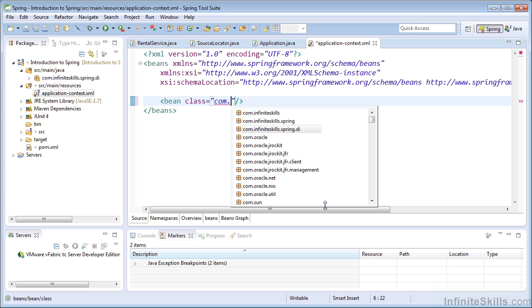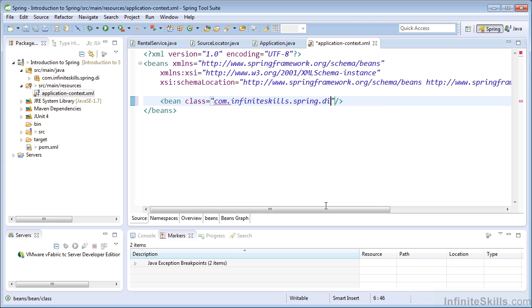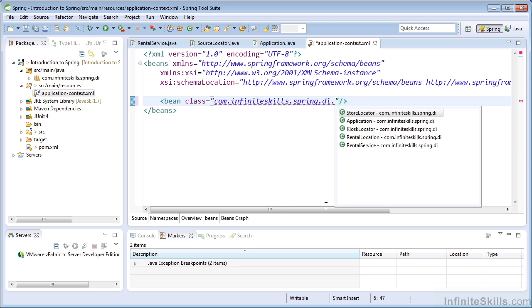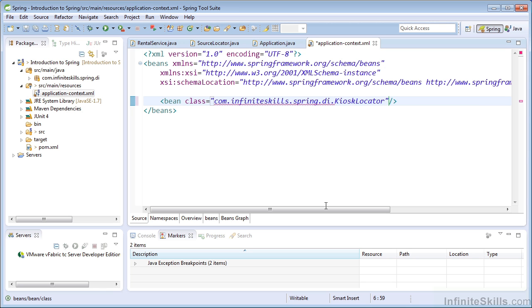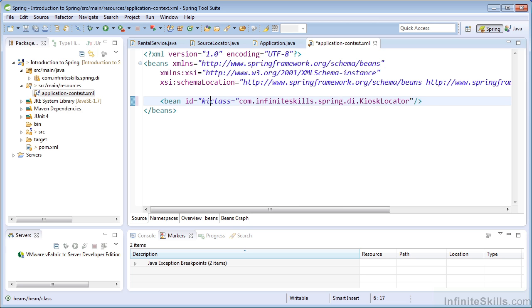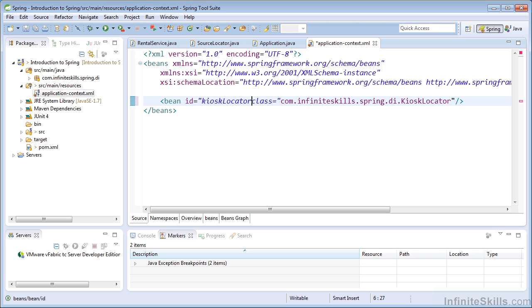And I can use IntelliSense within STS to assist me with writing the name of the bean. There I find the kiosk locator class. And we now have the type of our bean. And now I can give it a unique ID, which can be used to identify the bean. There we go. We created our first bean.